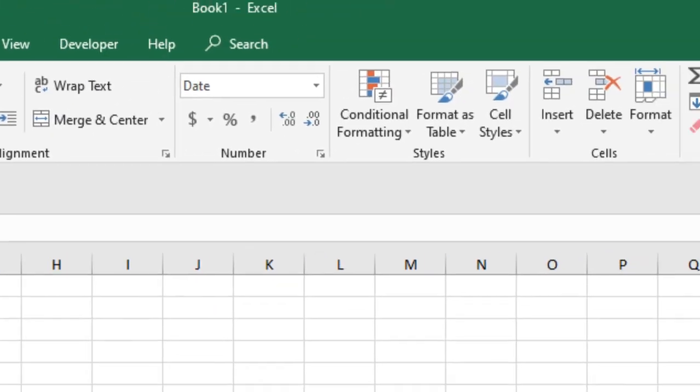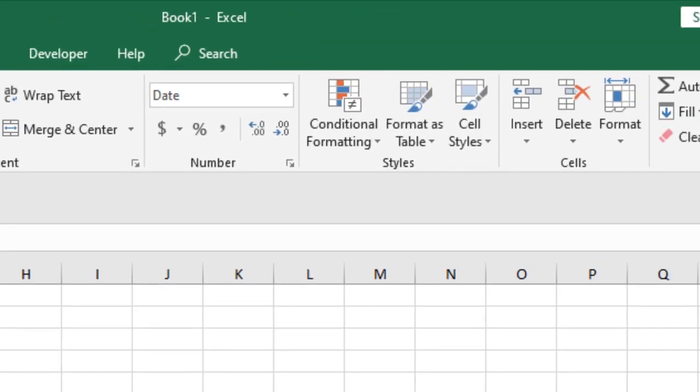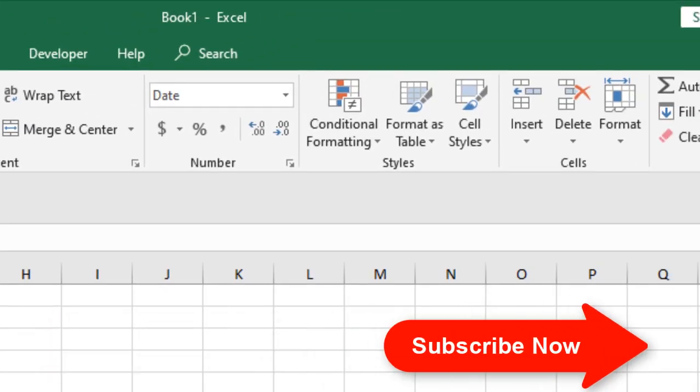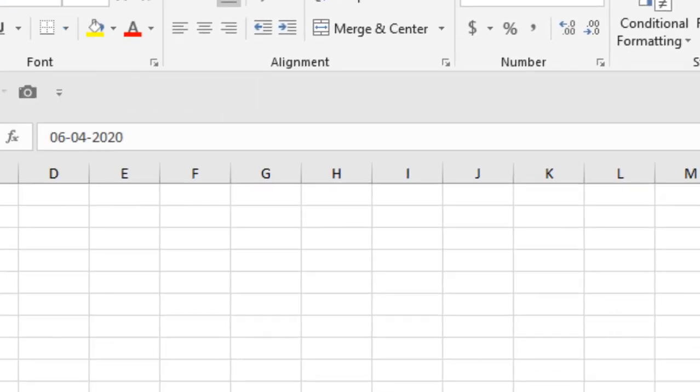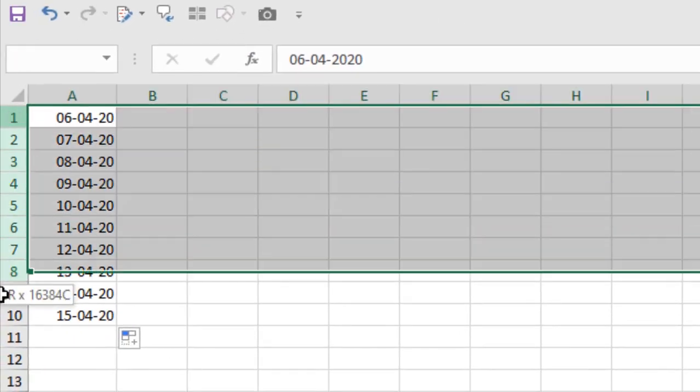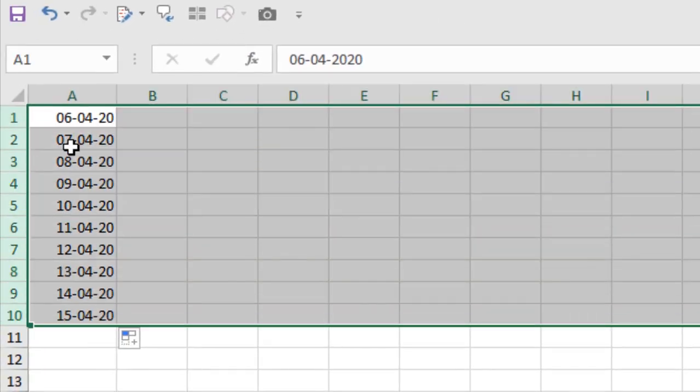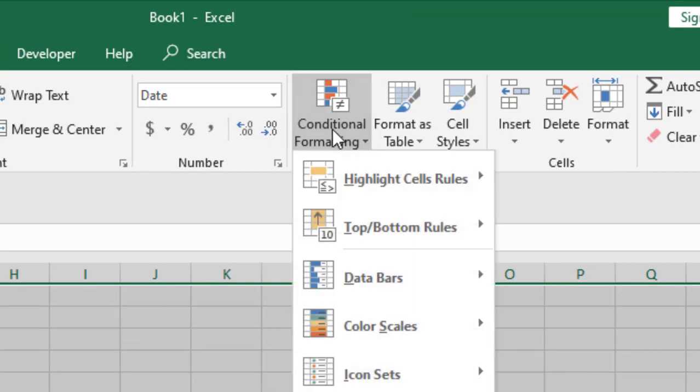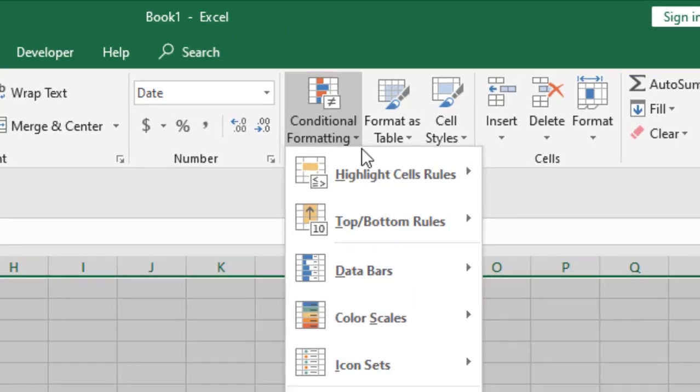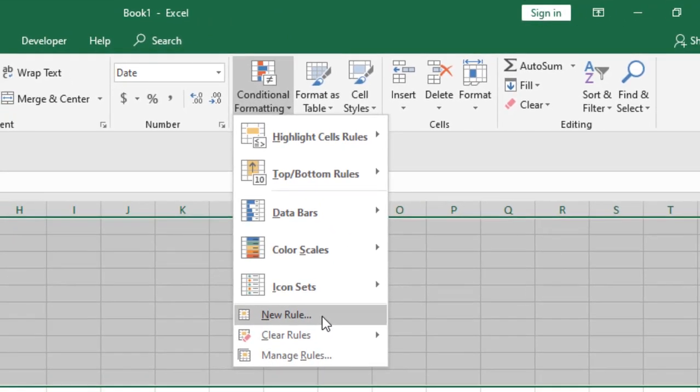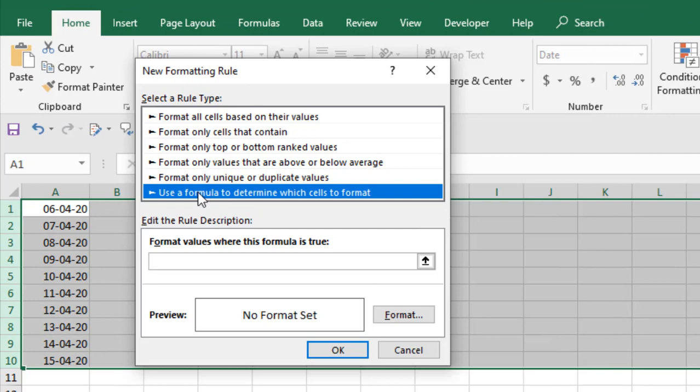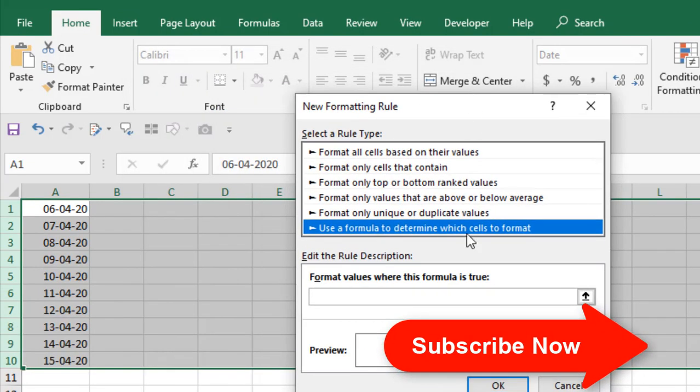I'm going to use conditional formatting to do it and I'm going to highlight the whole row. Let's select the whole row and this data range and click on conditional formatting. Click on new rule and click on use formula to determine which cell to format.